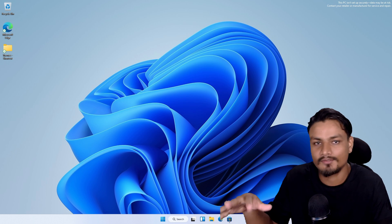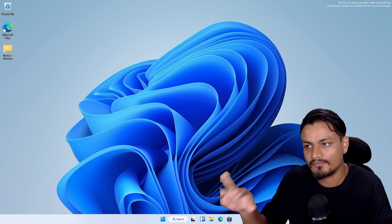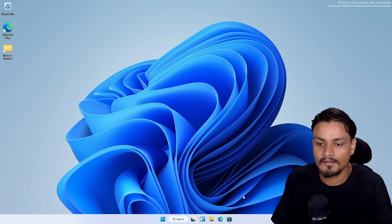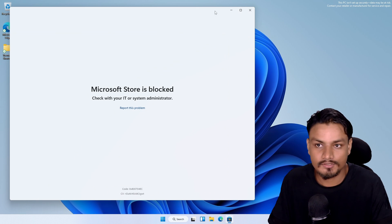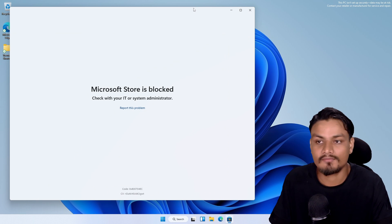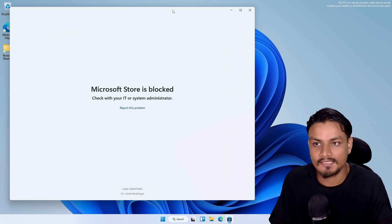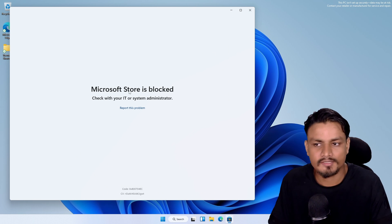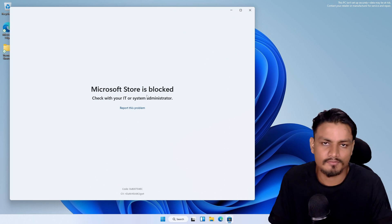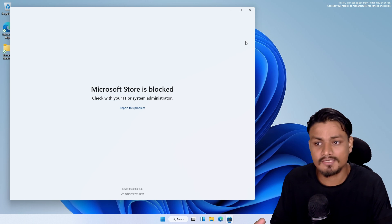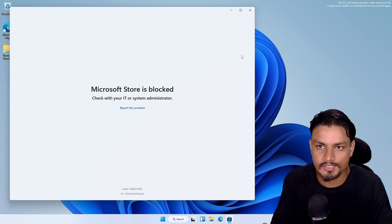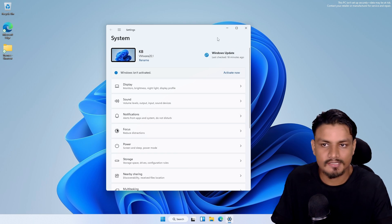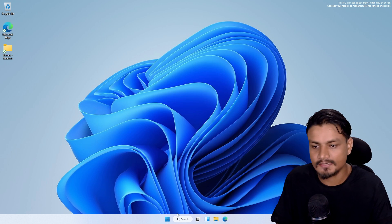If you try to open the Microsoft Store, which shouldn't be available in Windows 11 SE - it should be disabled - you can't use it, it's blocked. In Windows 11 SE you can't download applications. You can use the system Settings app to do settings and configuration.